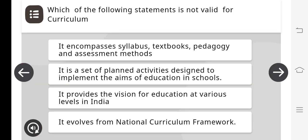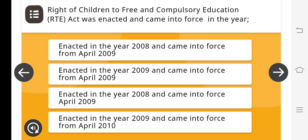Which of the following statement is not valid for curriculum? It provides the vision for education at various levels in India. The Right of Children to Free and Compulsory Education — the RTE Act was enacted and came into force in the year enacted 2009, came into force from April 2010.